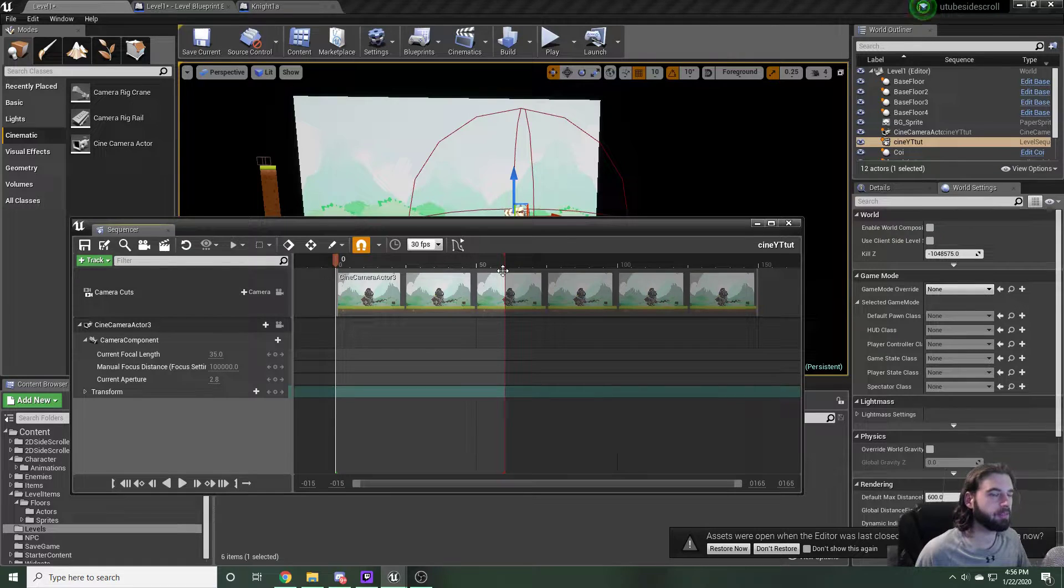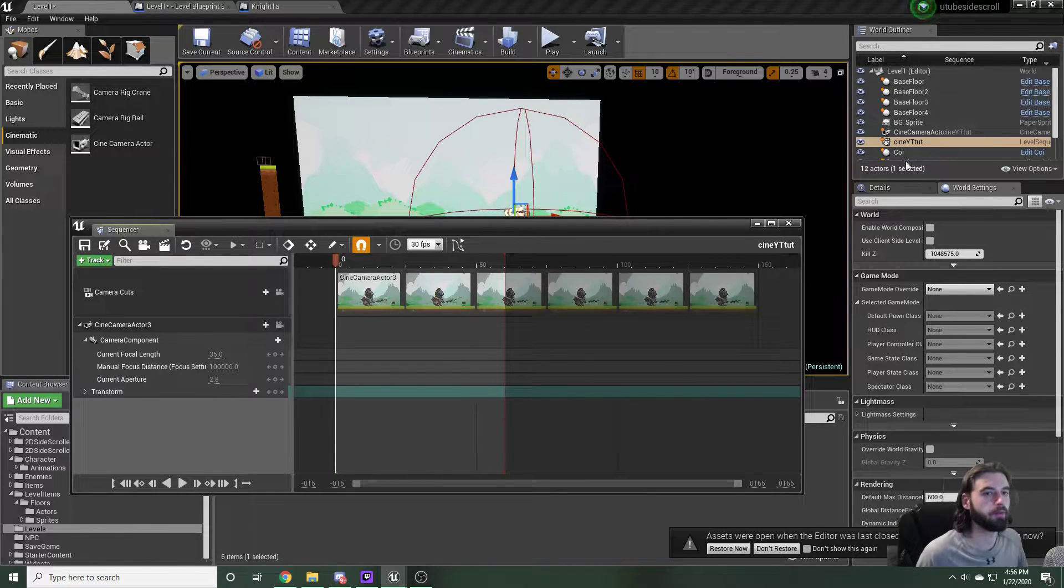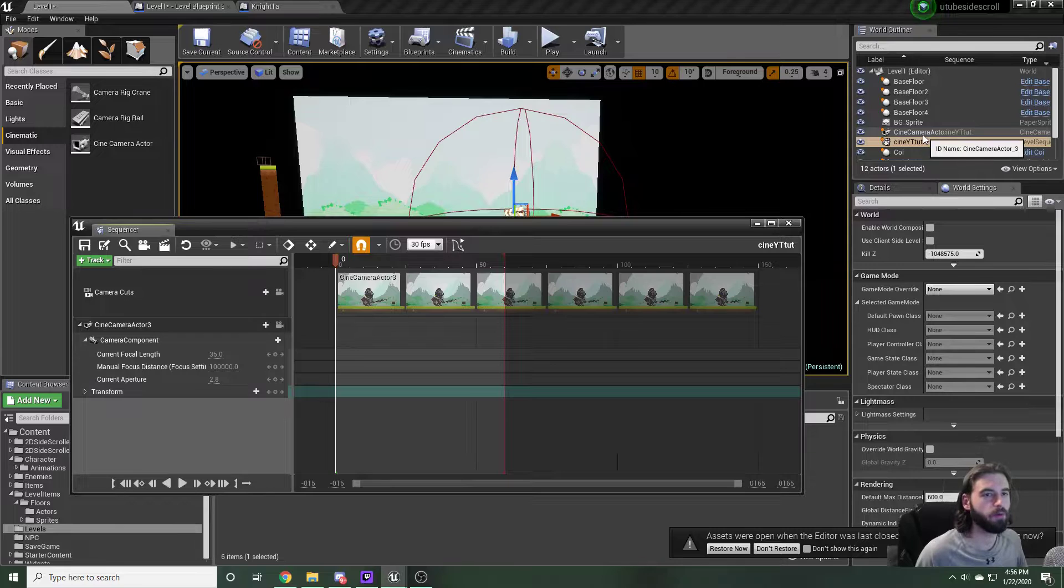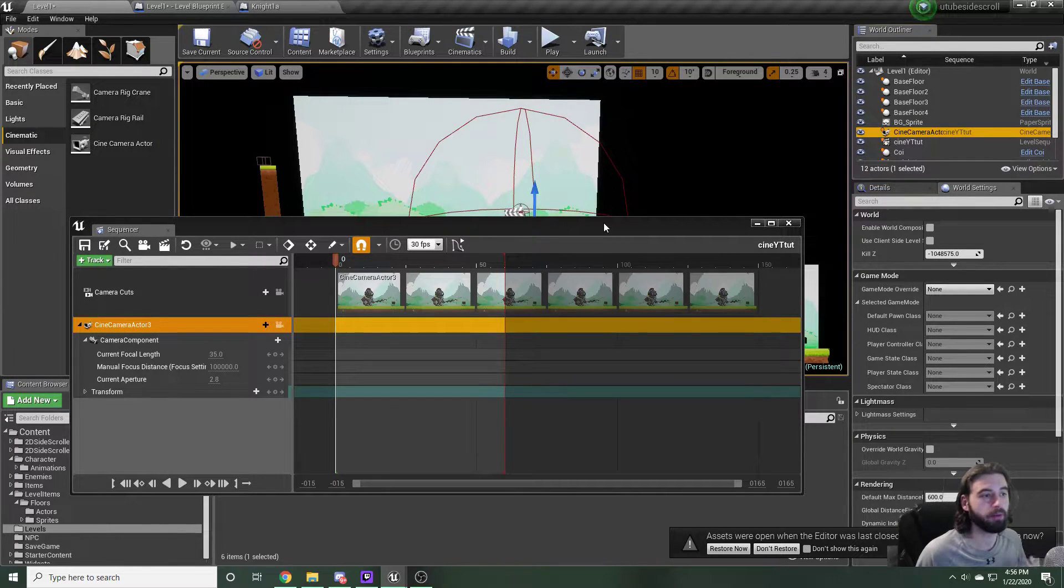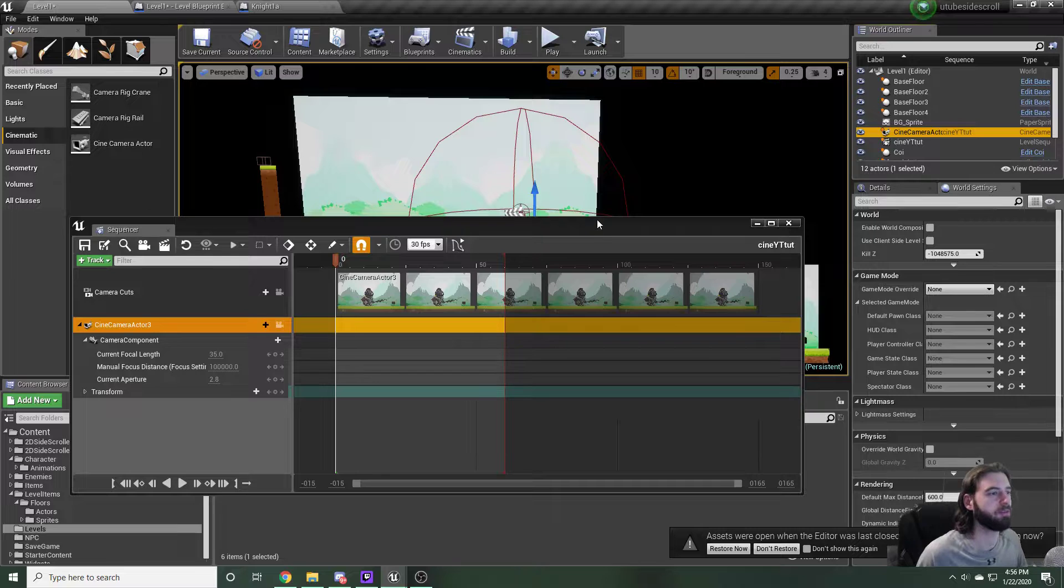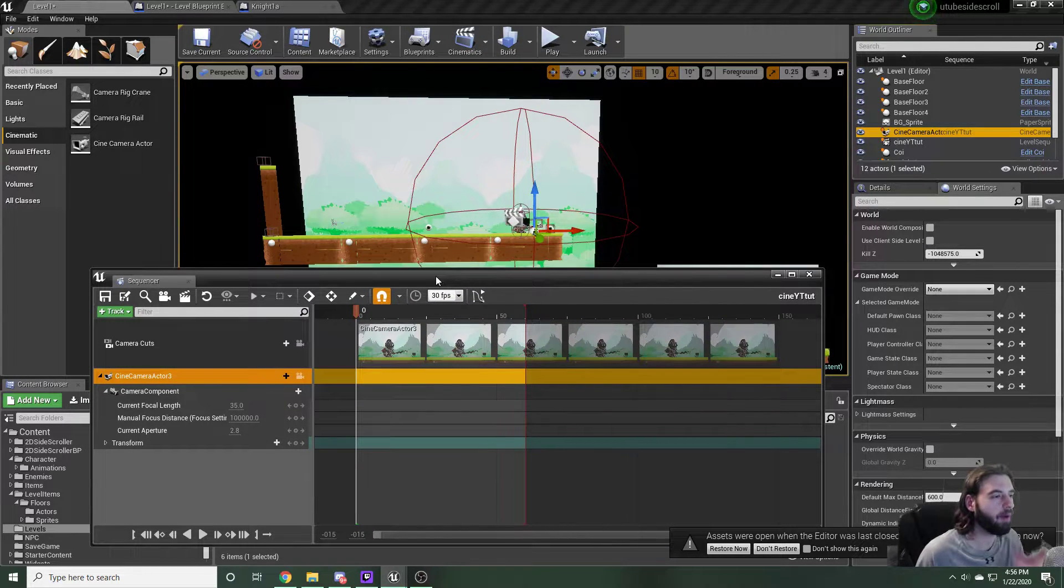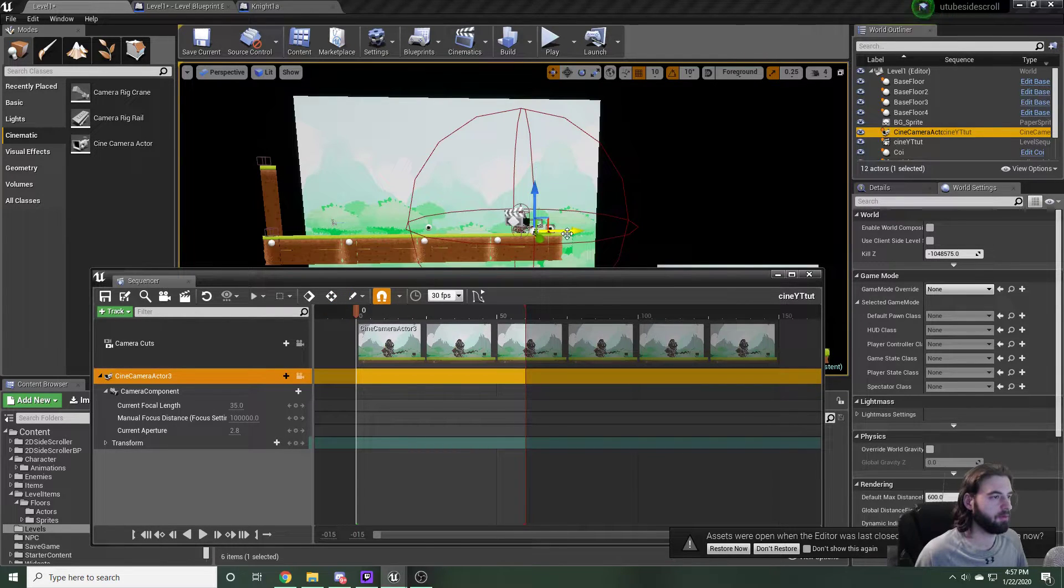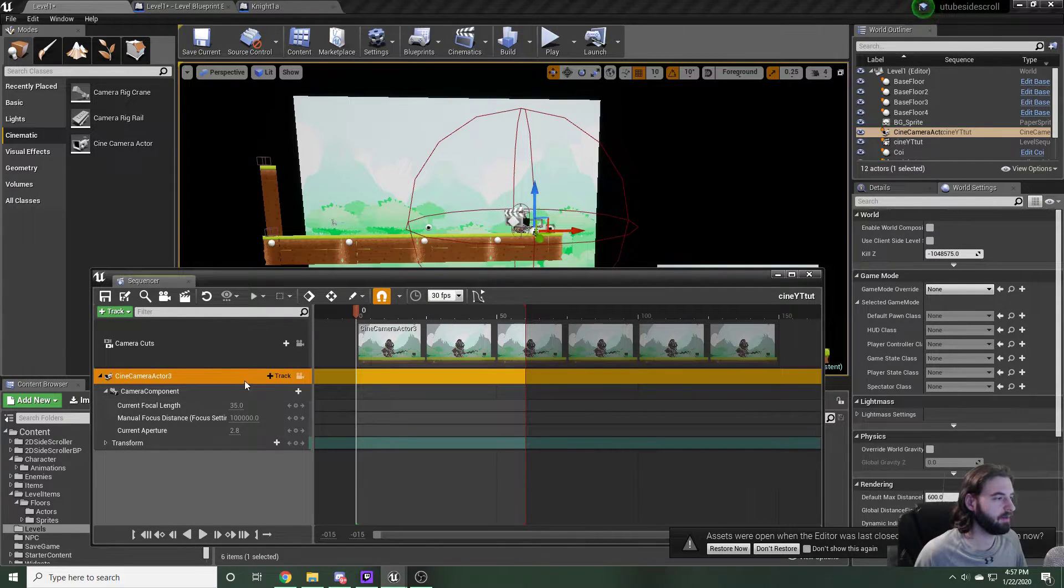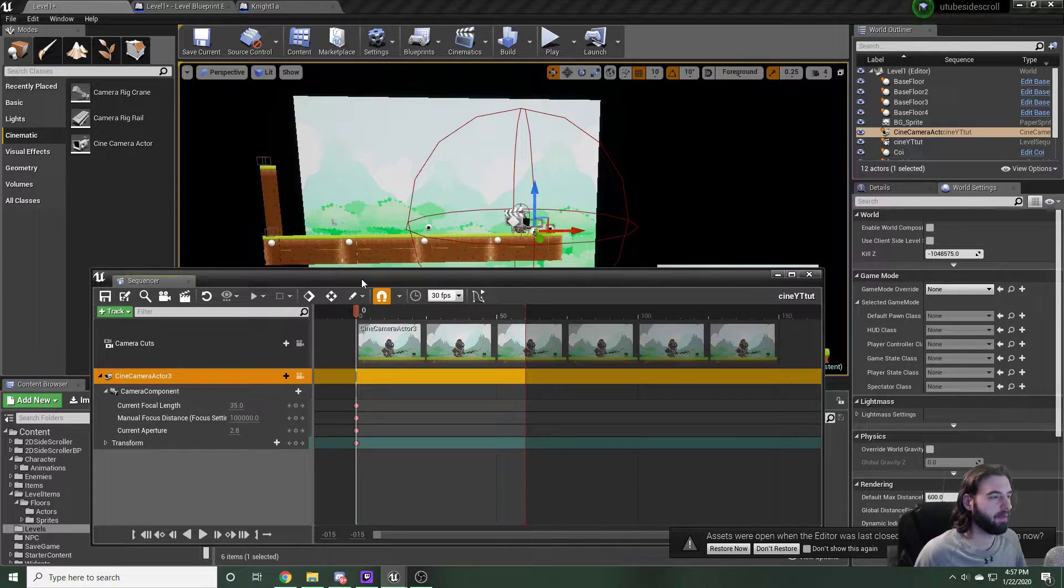Now what we need to do is set the position from start to finish for this camera. To do that, use the browser over on the right to select cine camera actor three, or in your case, cine camera actor one, since this is your first time doing it. You can now pick when to set keyframes for this camera. We're going to click this little scrubber thing here, set it to zero, go ahead and click on our cine camera actor and hit enter.